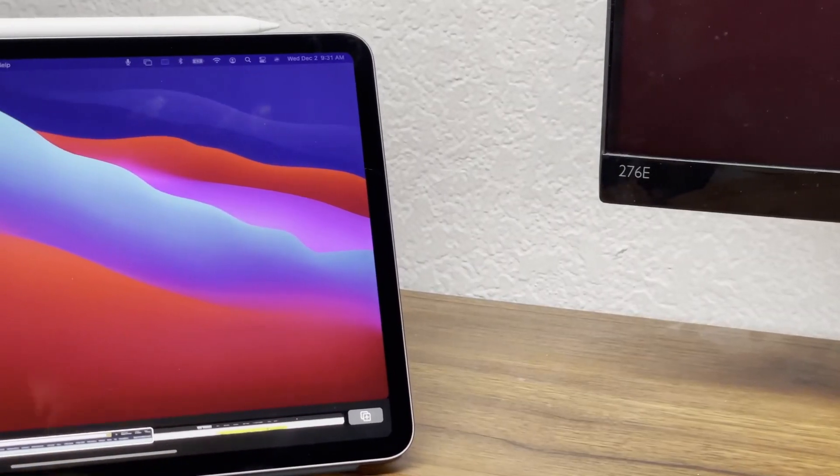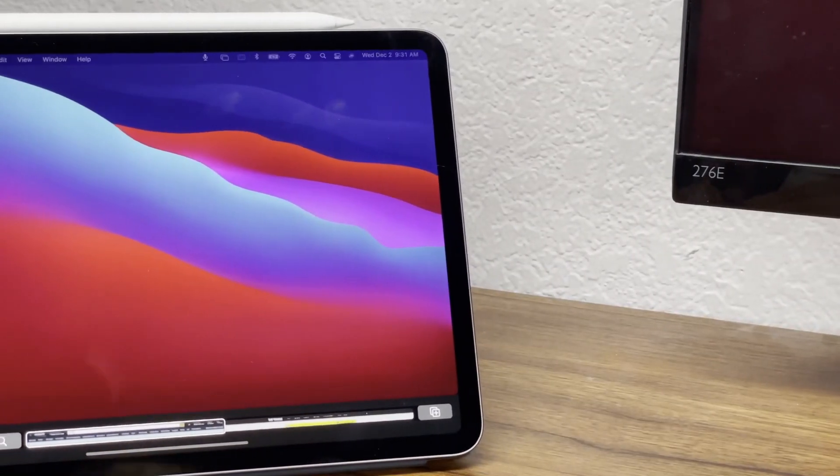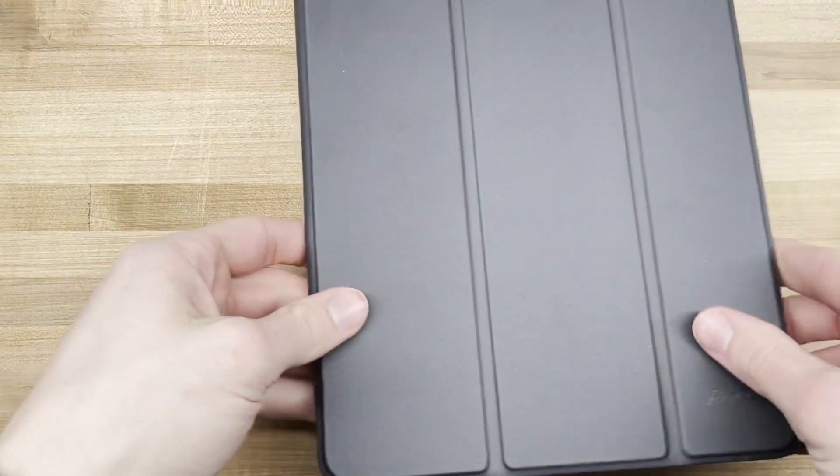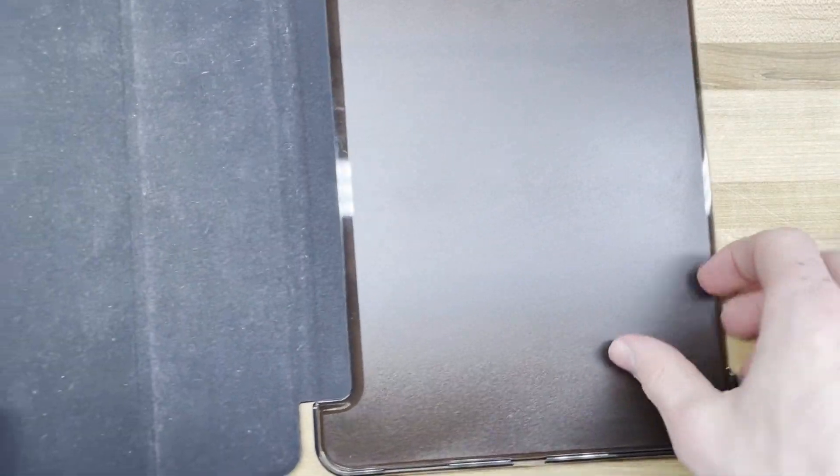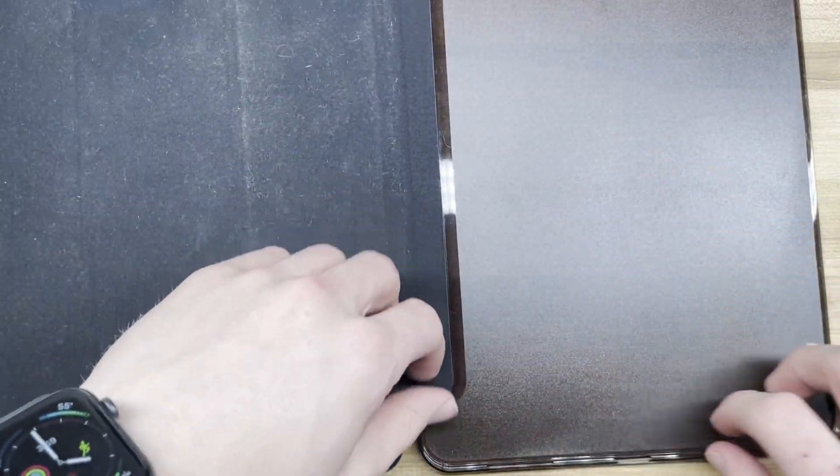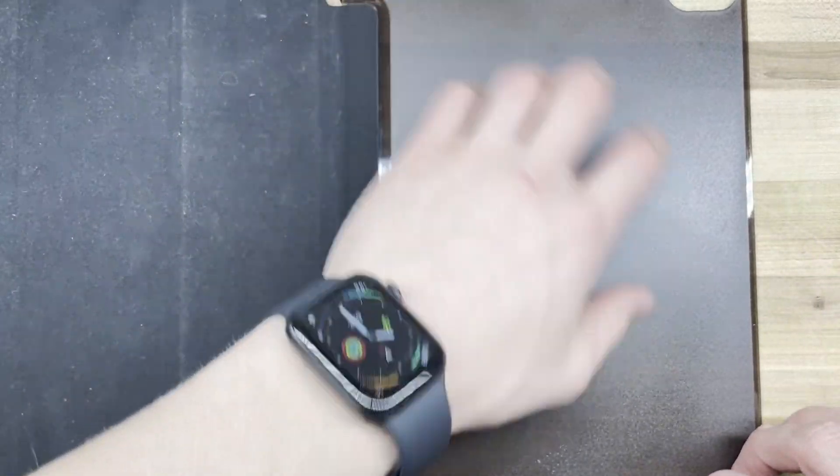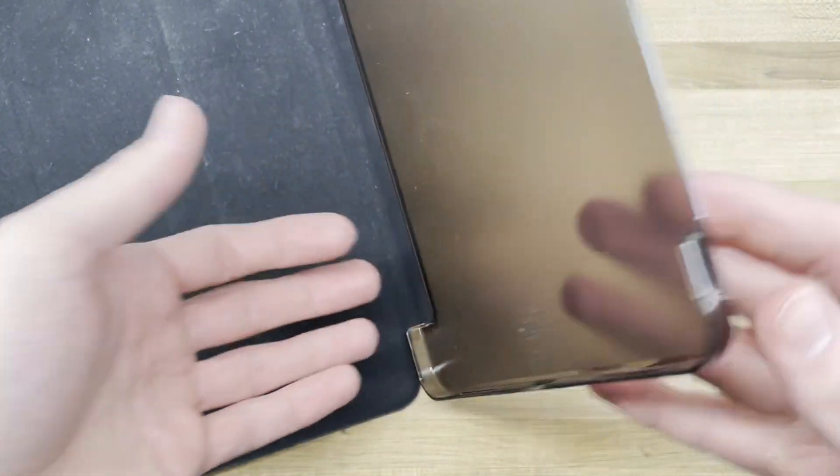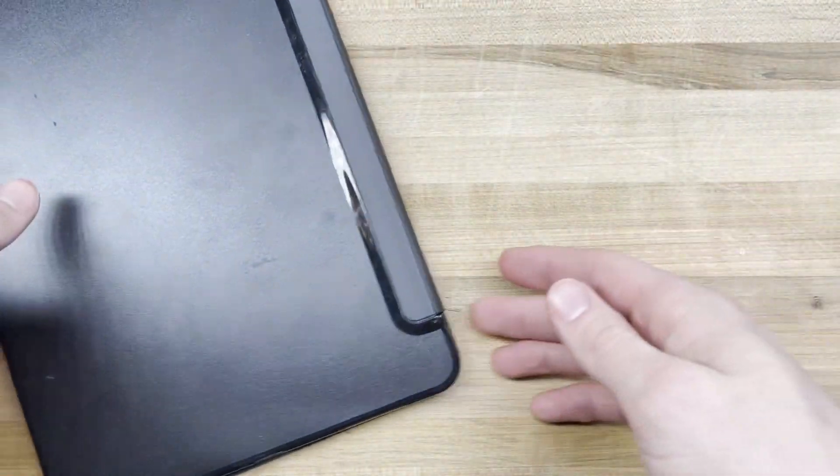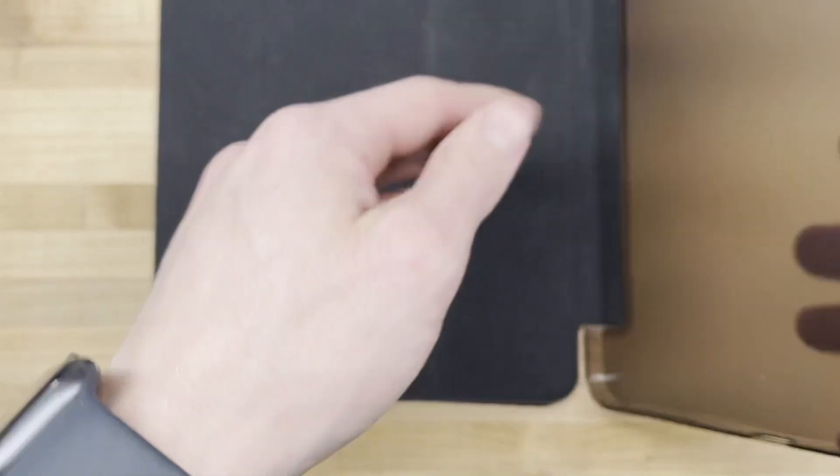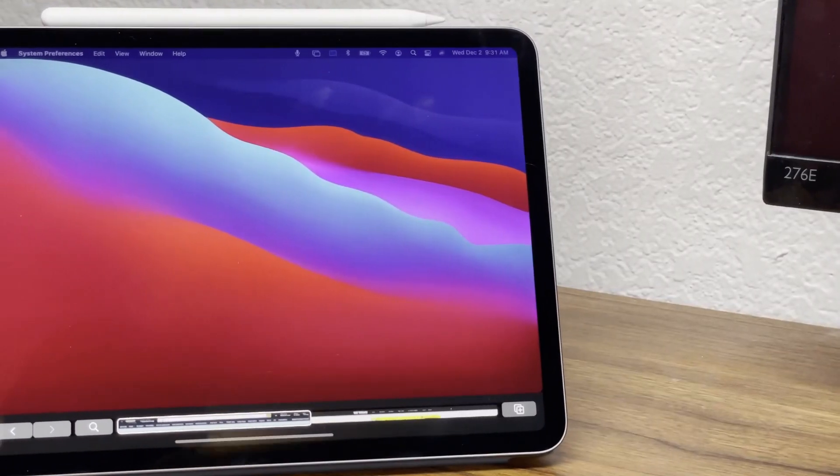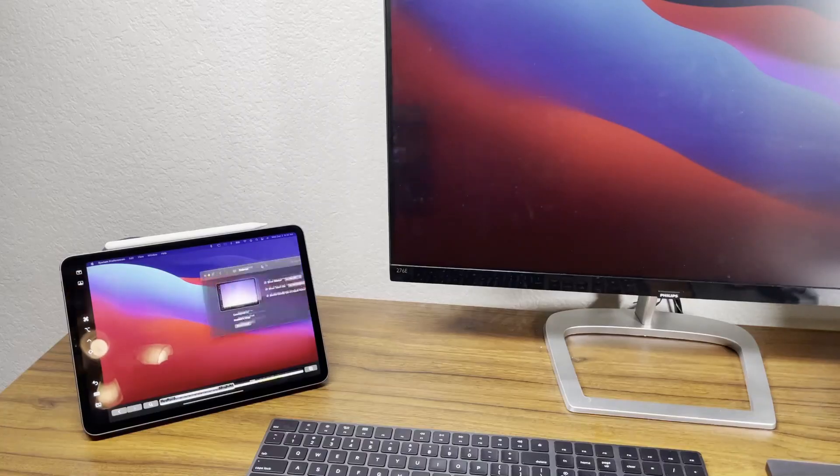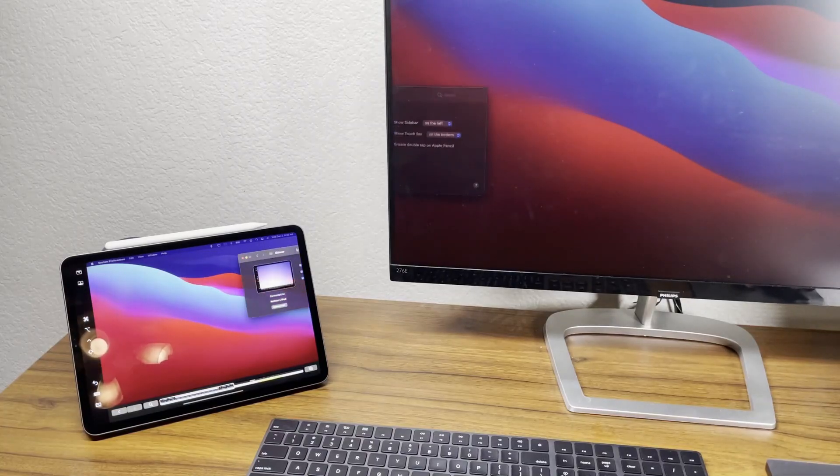If it's protection you're looking for, this case I bought on Amazon will do a much better job of keeping the iPad protected as it has protective plastic around the corners of the iPad, unlike the Apple case, that completely lacks any protection around three of the four sides.